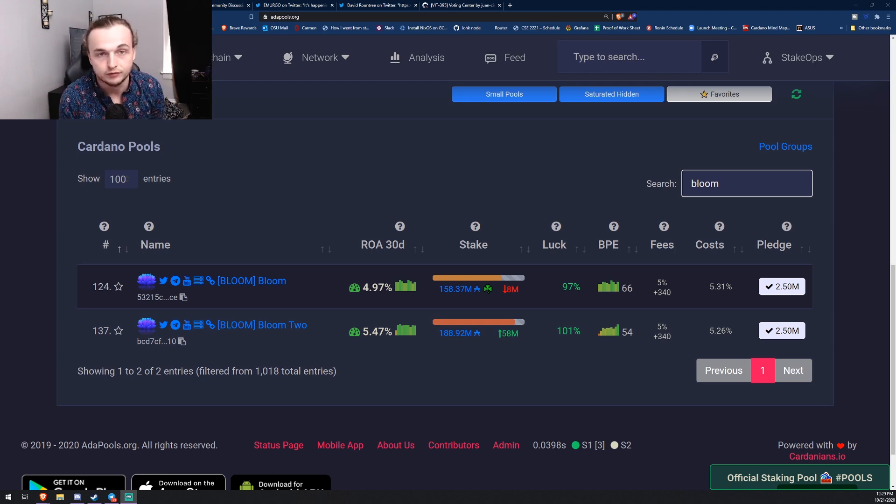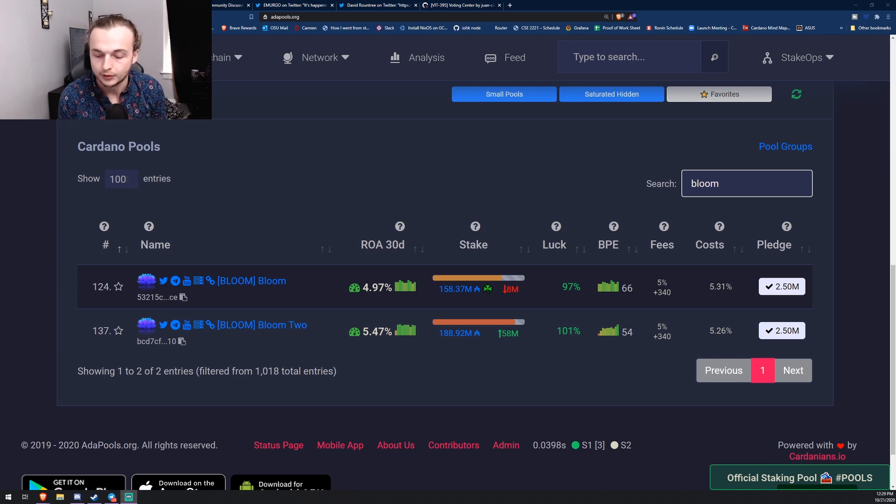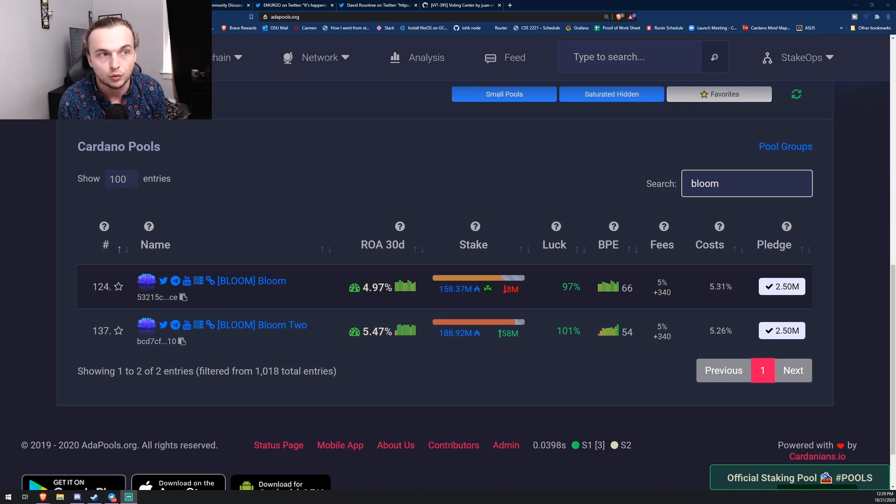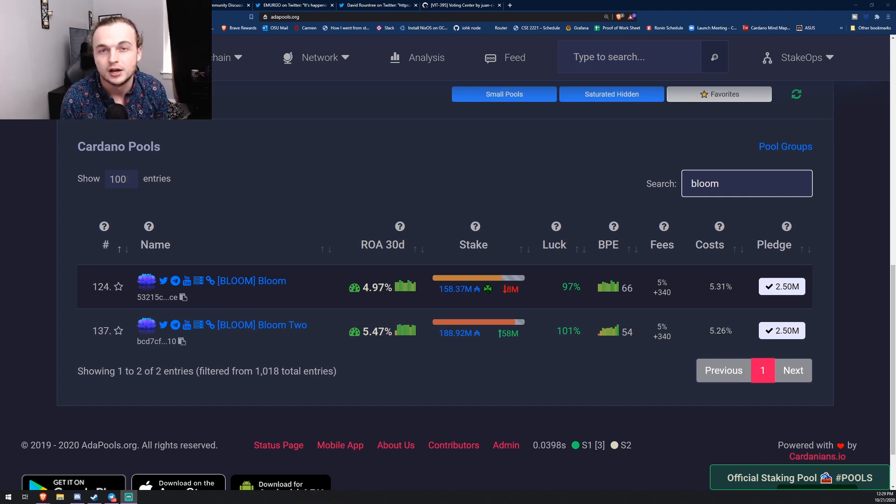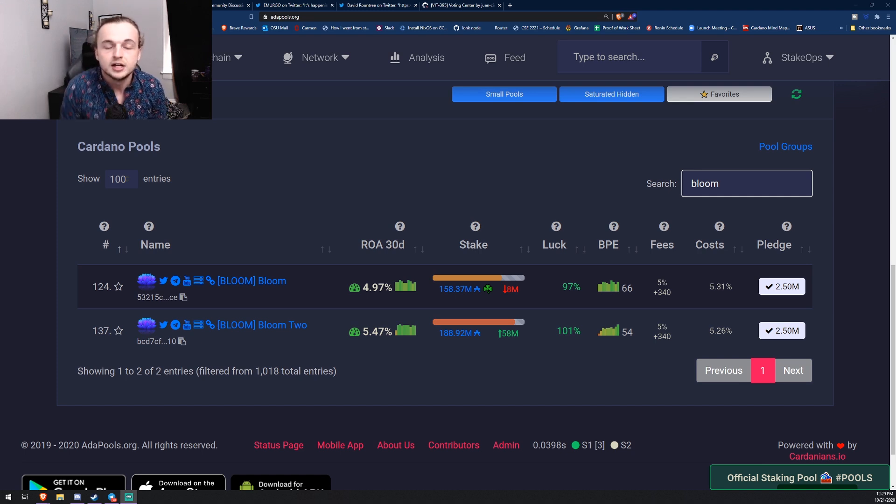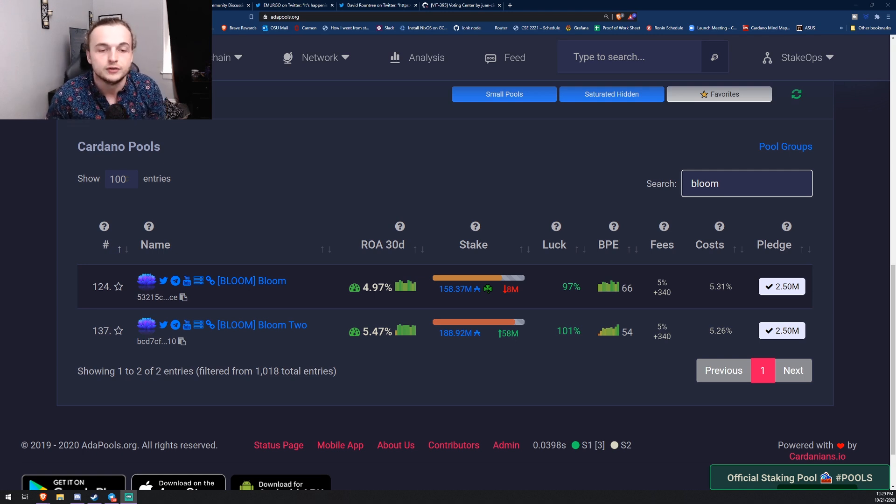I'm also going to be showing you guys the voting center in Daedalus and a little bit on how that voting is actually going to work. Then we're also going to be talking about Litecoin and Cardano, what's going on and kind of the information behind that.